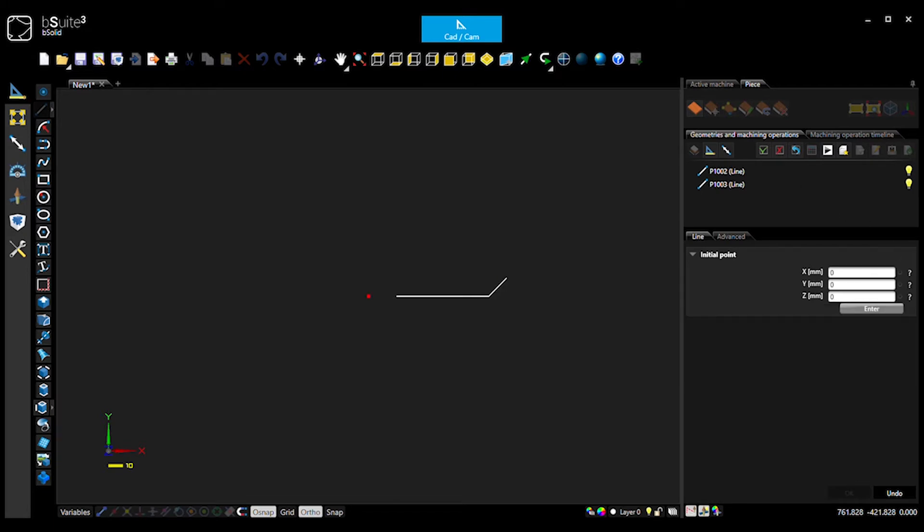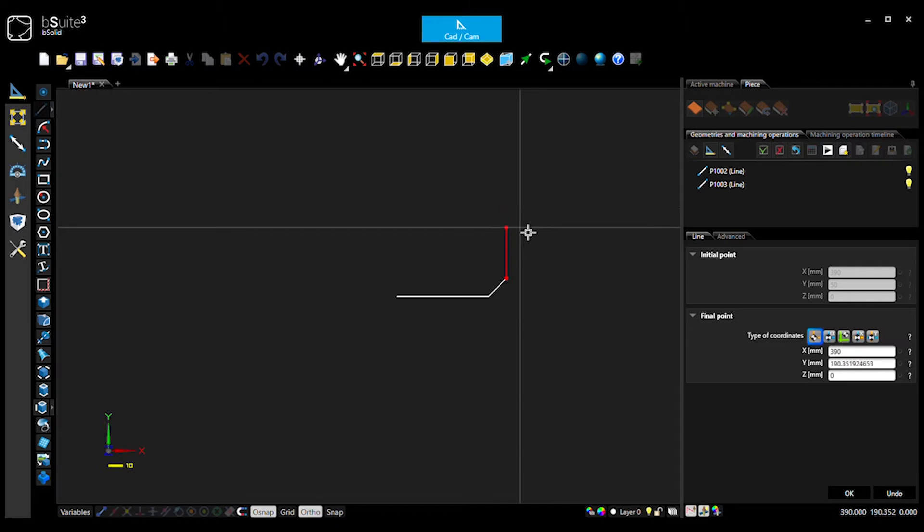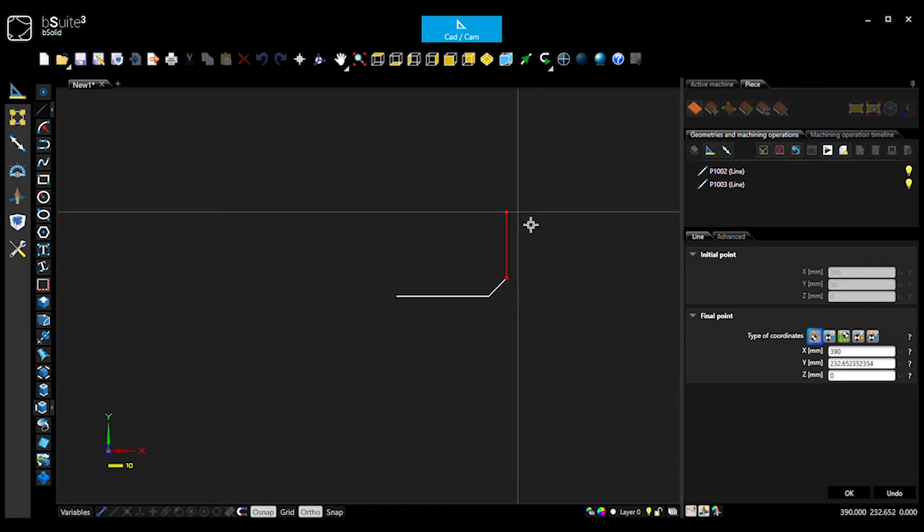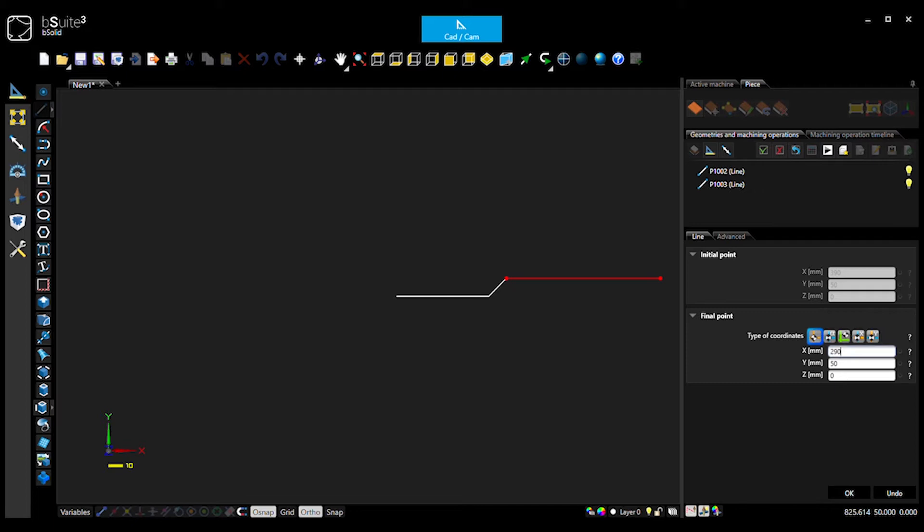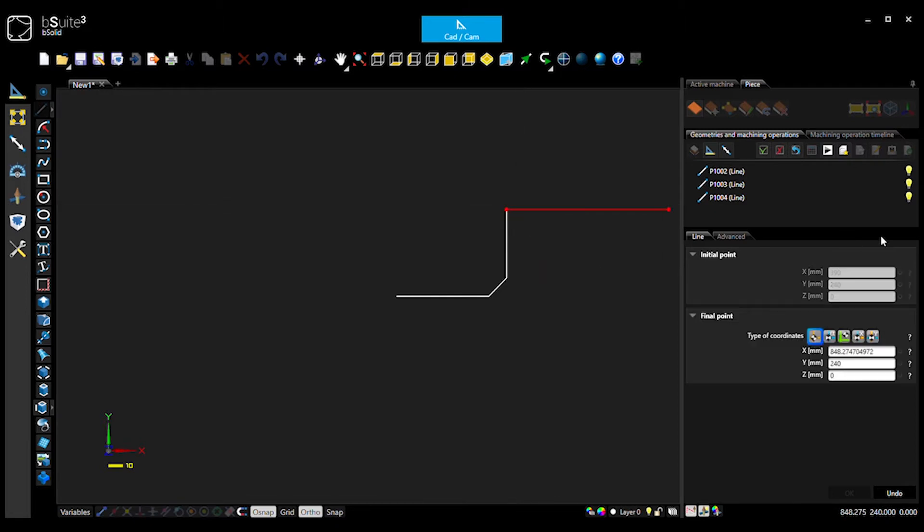All right. Next line, use your snap. Snap onto the end. Now we're going to go up here. How far are we going to go? 190. So we can put in the coordinates there if we want. So we're still at 390X, Y is going to go all the way up to 240. Okay. Hit okay. And you can keep going. Snap your next one. 340, 290.